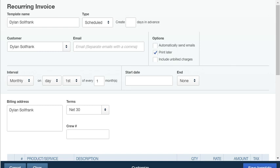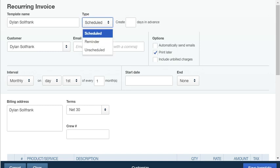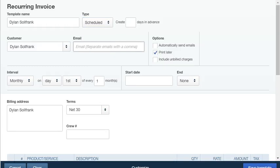Now you can have different types of recurring invoices. You can have it scheduled where it will automatically send the invoice to your client if you have an email set up here. And you can tell QuickBooks how many days in advance you want the invoice to be sent out.